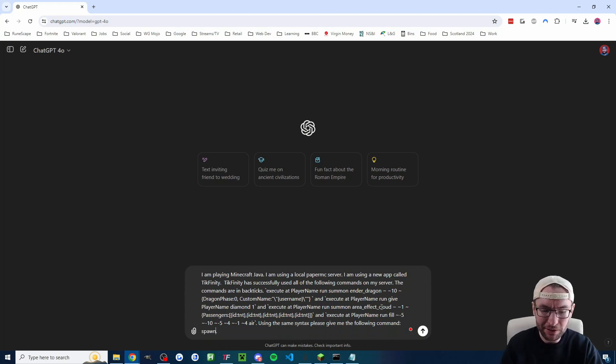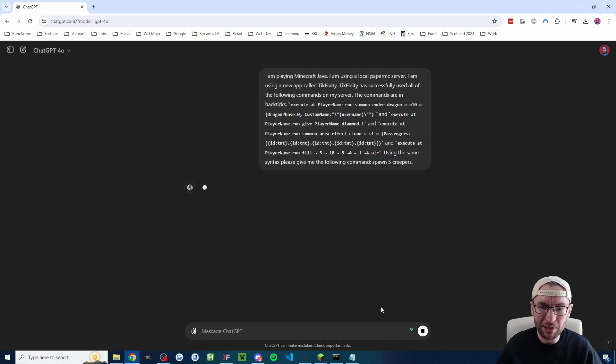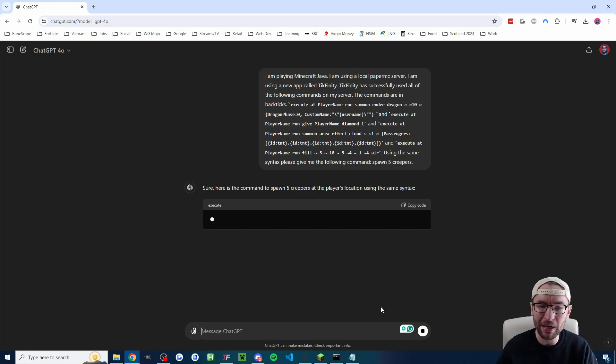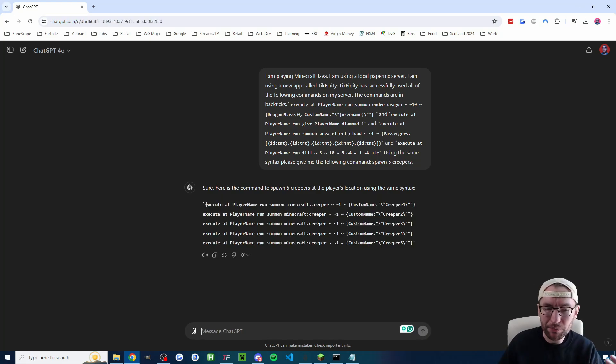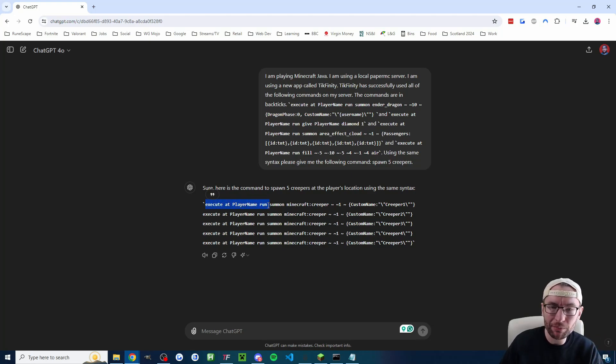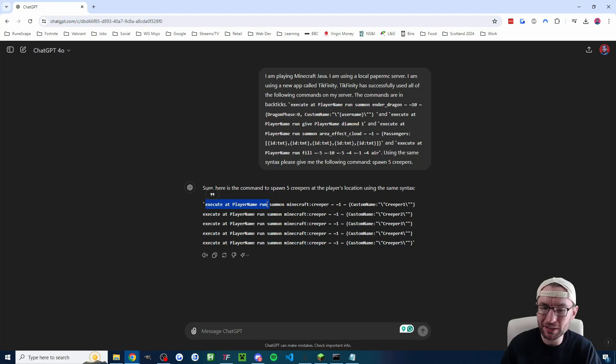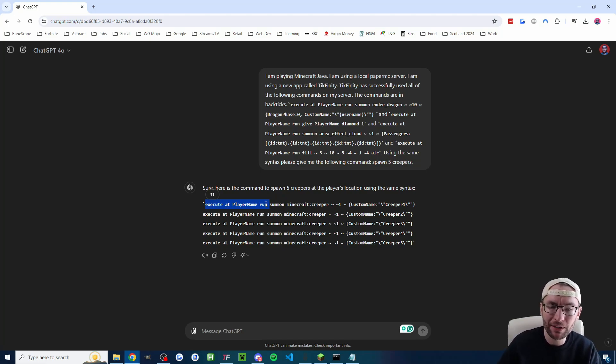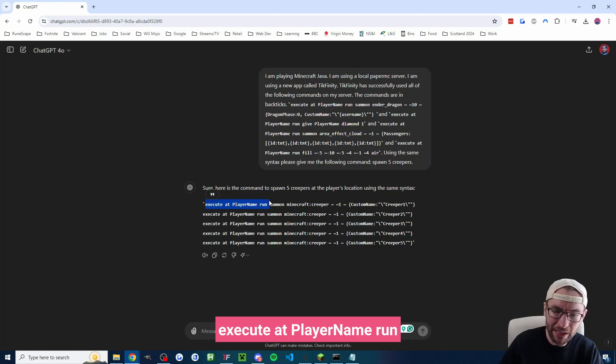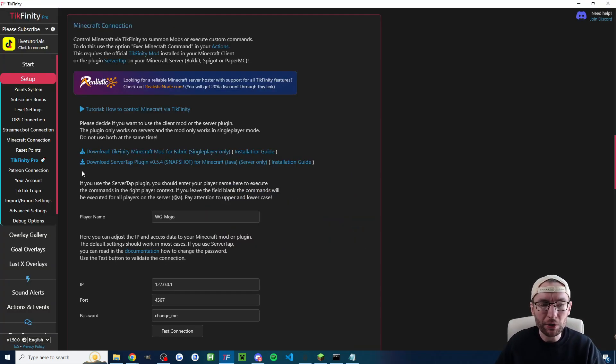So instead of spawning a creeper let's spawn five creepers. You just press enter and chat GPT will give you the correct command and it is important to note sometimes that a lot of these commands they need the execute at player name run before the command. So the common command is just slash summon creeper for example. If that isn't working then try execute at player name run before the command. So let's look at that. Let's look at how to add the commands inside Tickfinity.